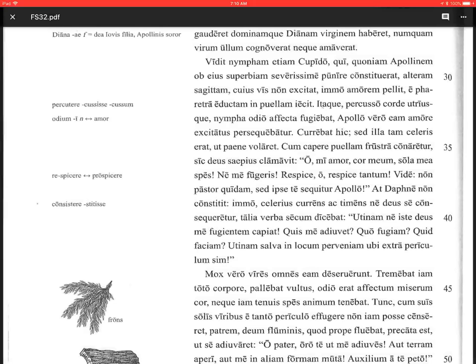Salute! Welcome back. So we're picking up on Fabulae Sirai 32, Apollo and Daphne, and we are at line 34.